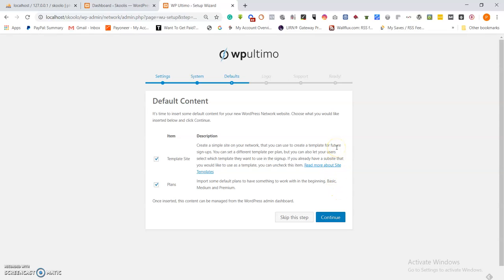On this next part — default content — it is time to insert some default content for your WordPress network website. Choose what you like from below and click Continue. For template sites, for instance on the original schools.com, you'll find sites like Yoga and a learning management template. These are the template sites that individual sites can choose. For the plans, there is a free plan where you register for free and get one site.